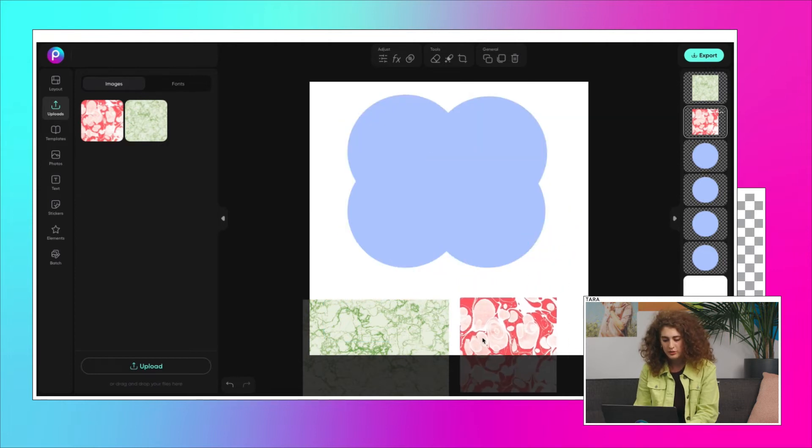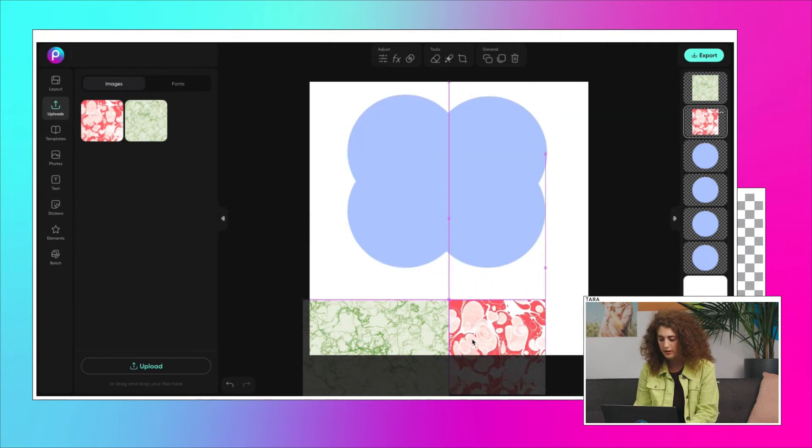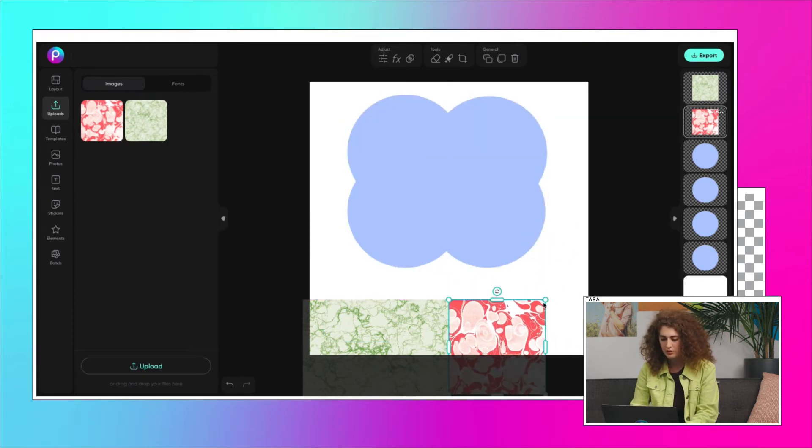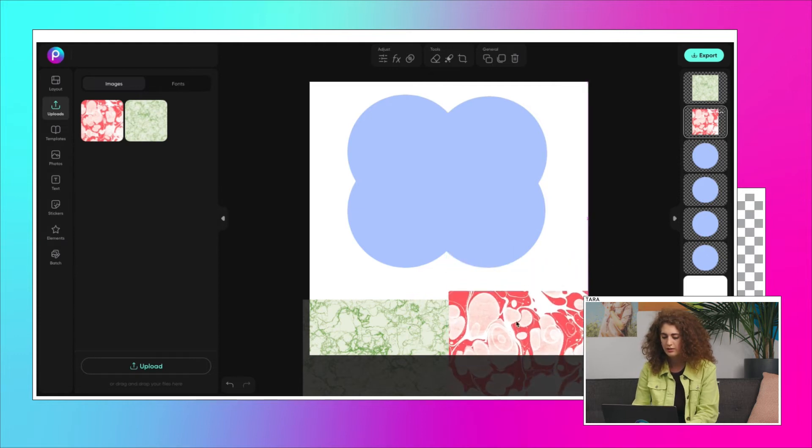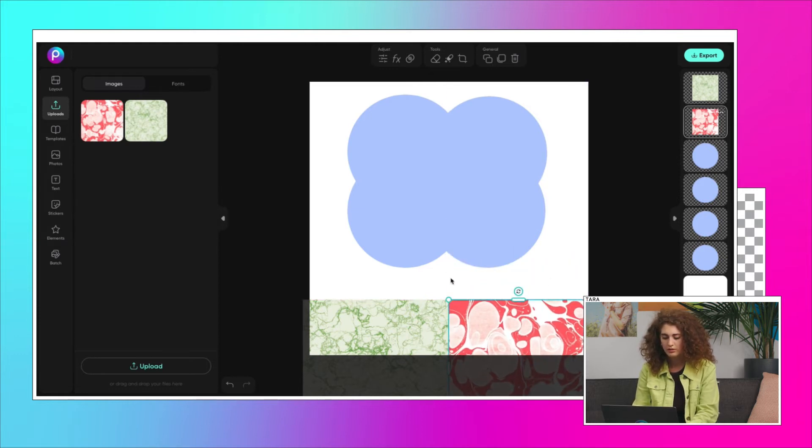So once you have that dragged, you can make sure it's aligned. Just like that.